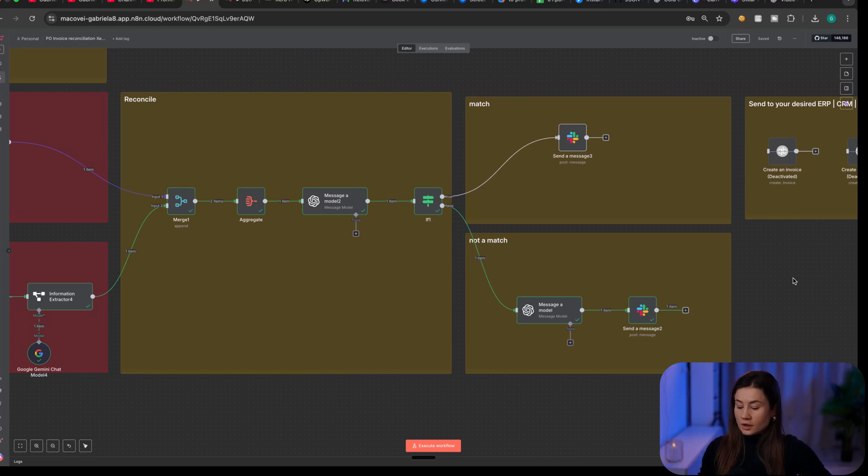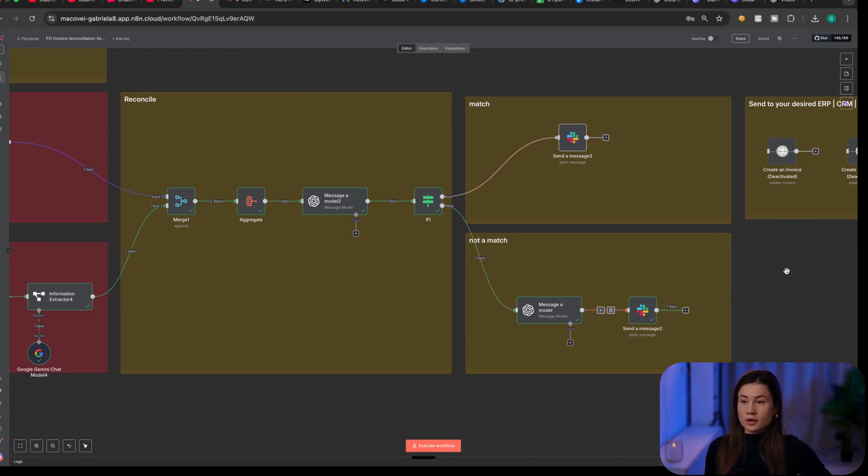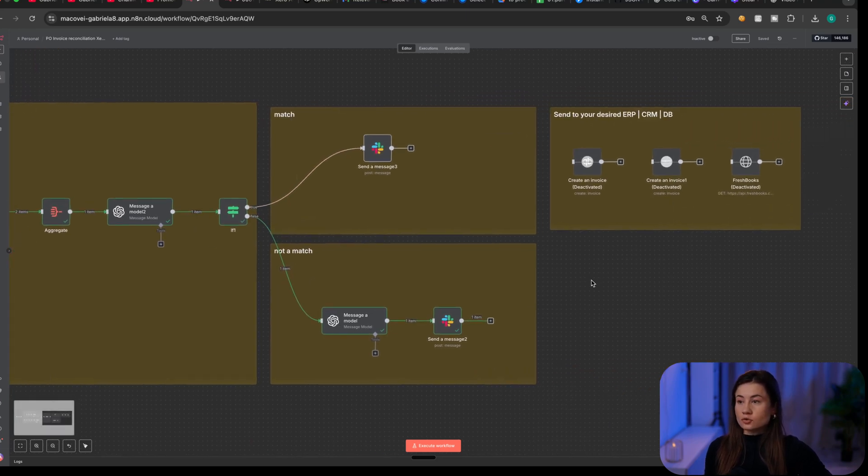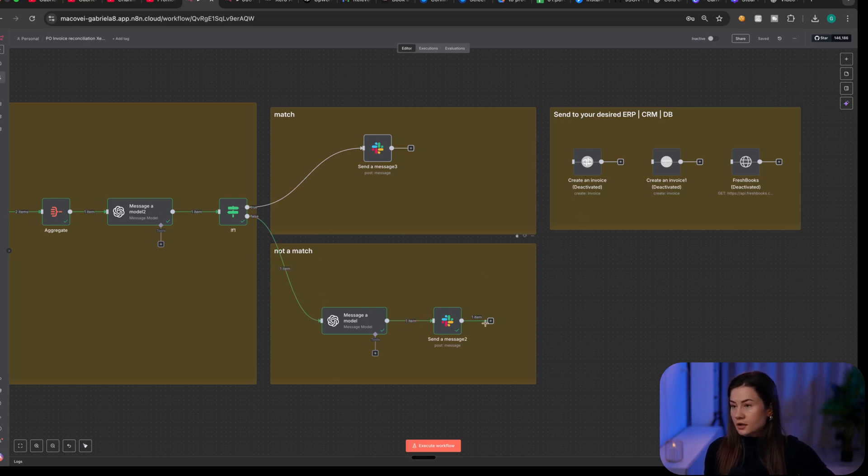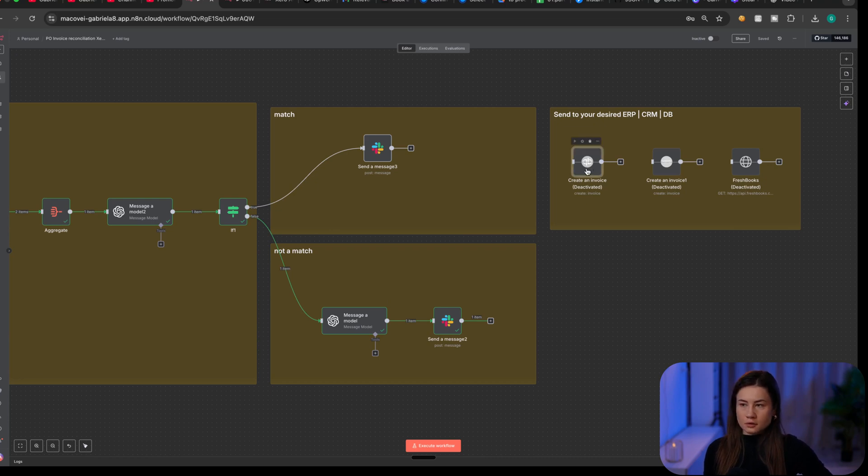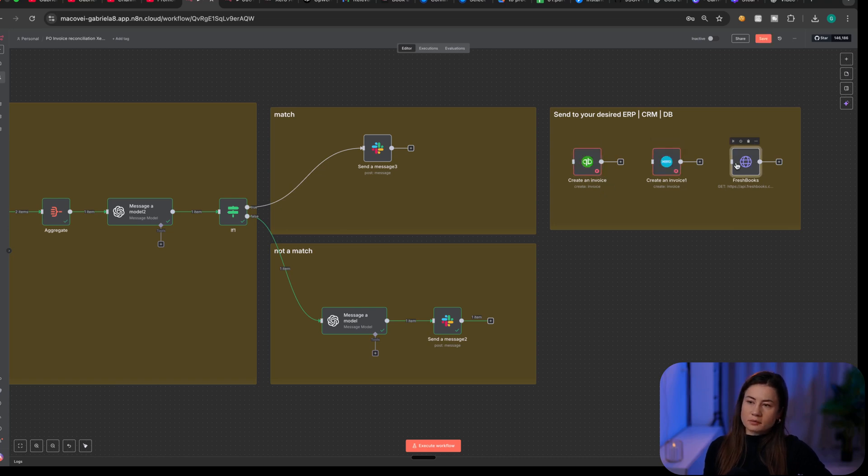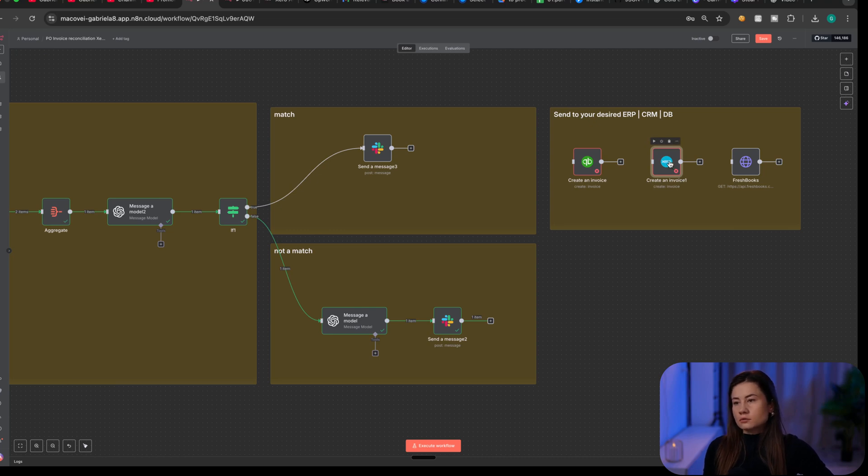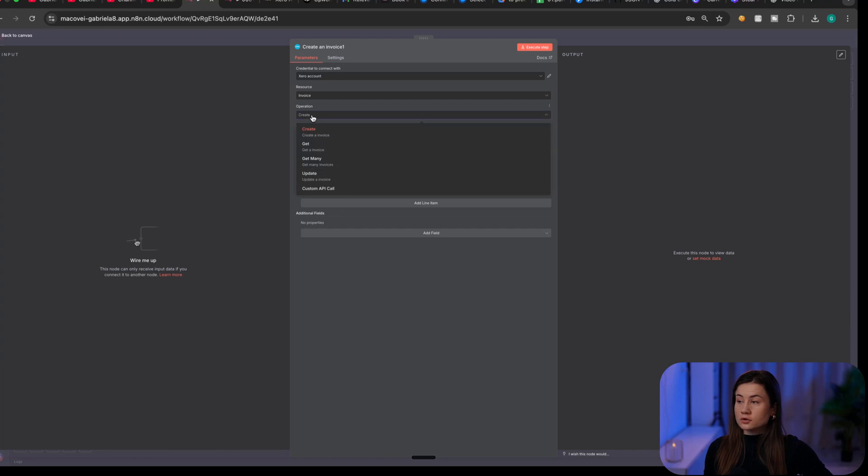Here is how you can even build more on this flow. After you decided is this a match or not, you can even go to QuickBooks or Xero or FreshBooks and create a bill based on the invoice in case they are a match. You can either use out-of-the-box nodes that N8N offers, but I noticed some of them have some limitations. For example, I experimented with Xero. So, my best bet would be a custom API call using the HTTP node.